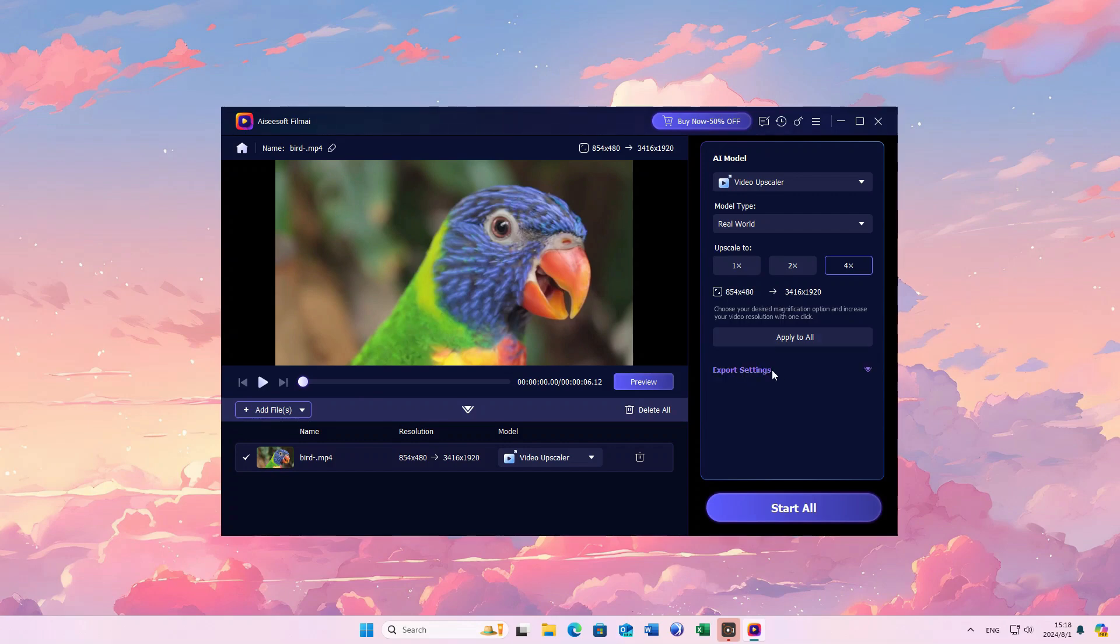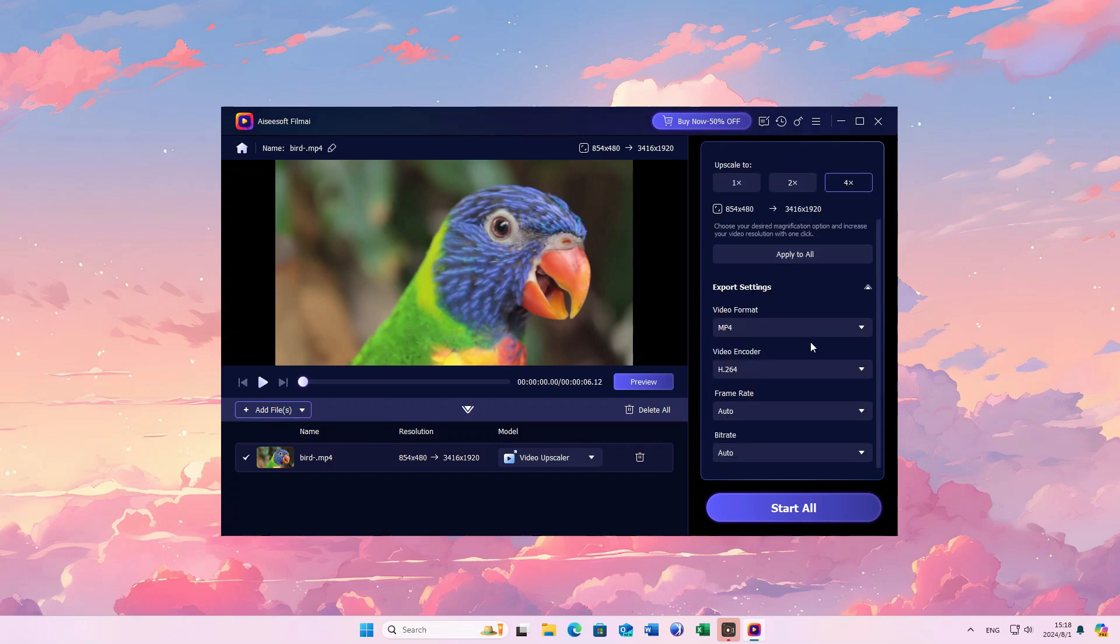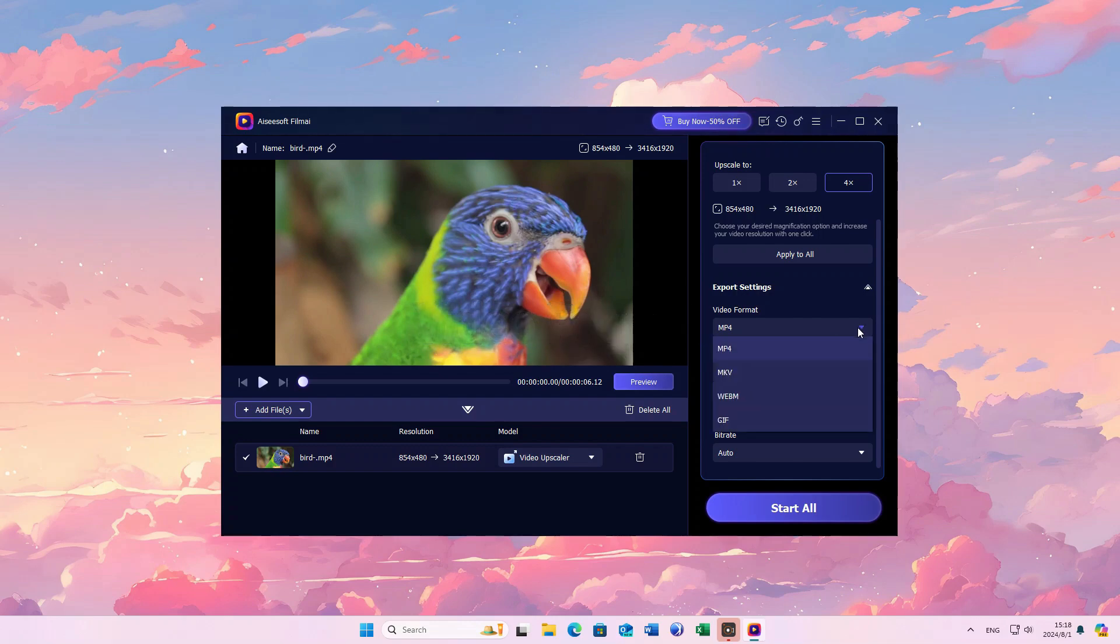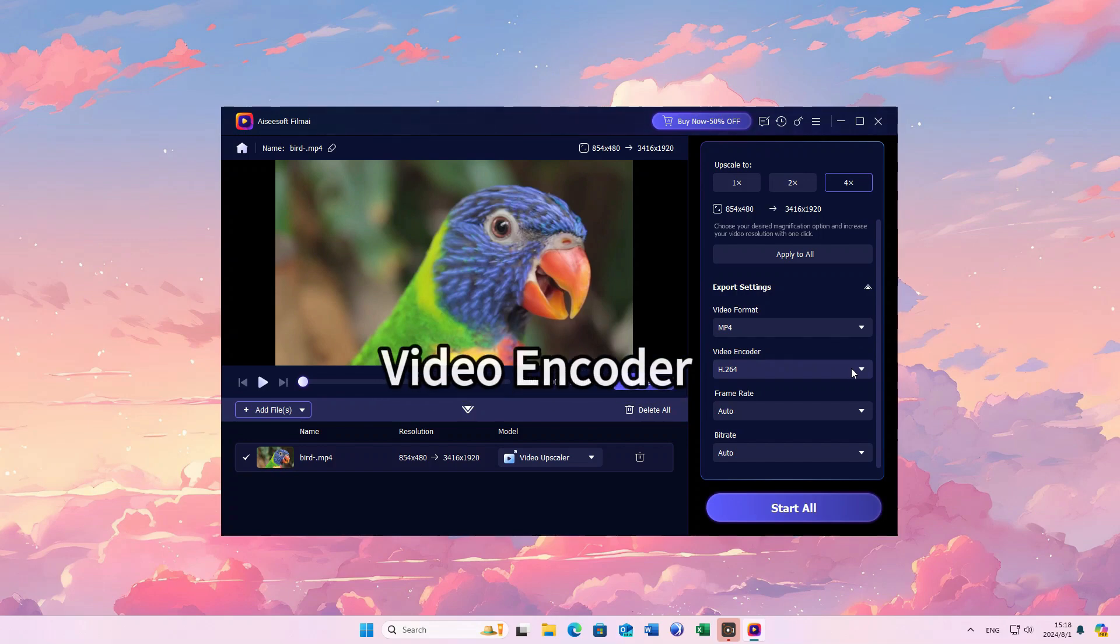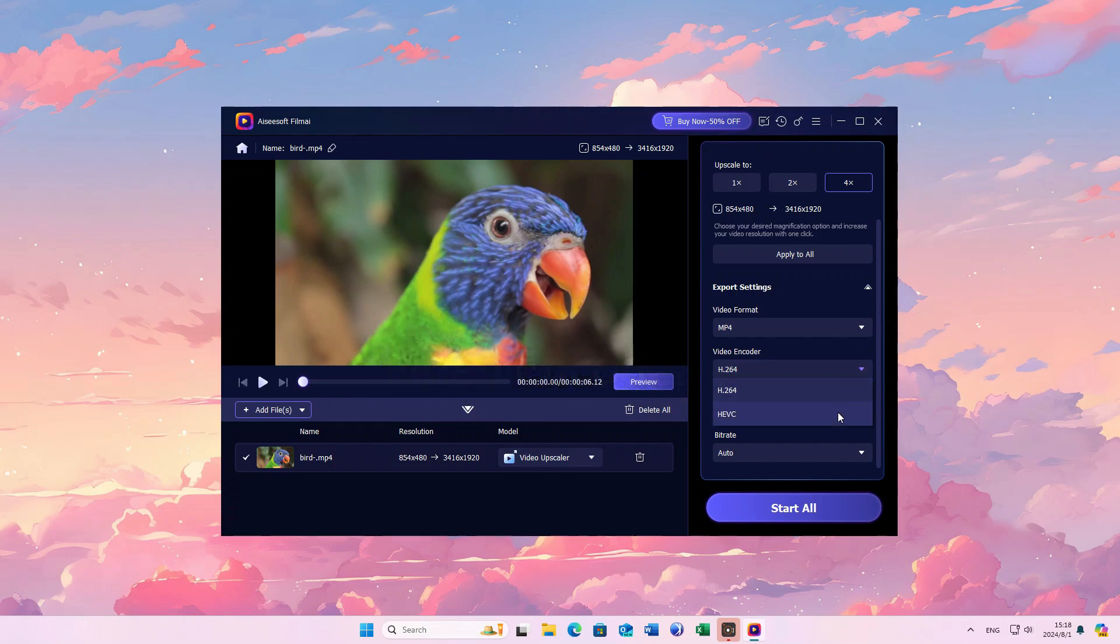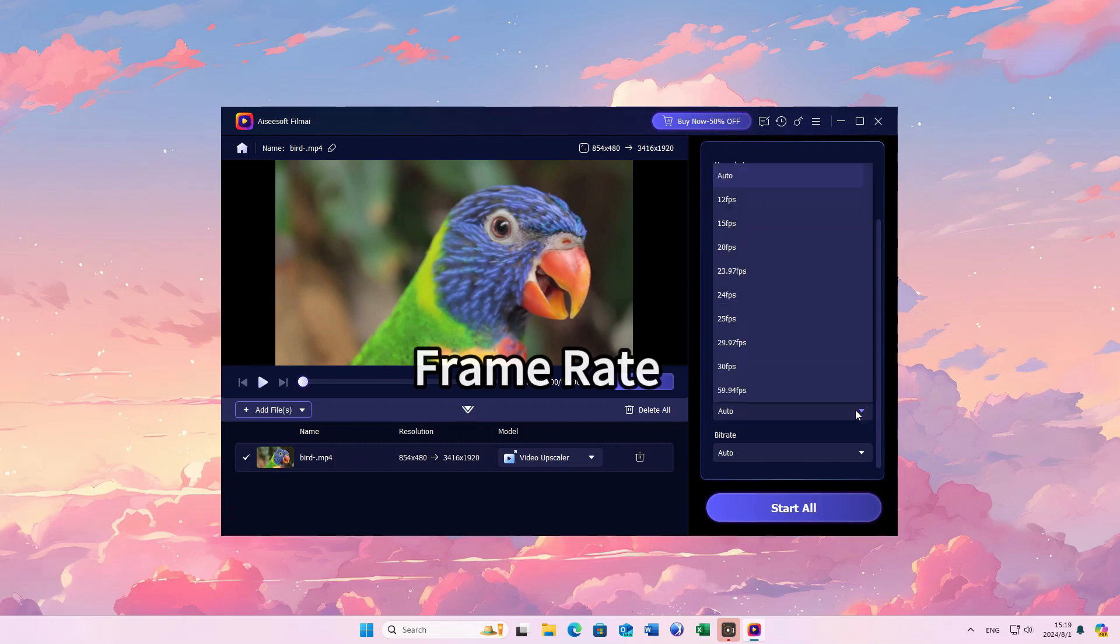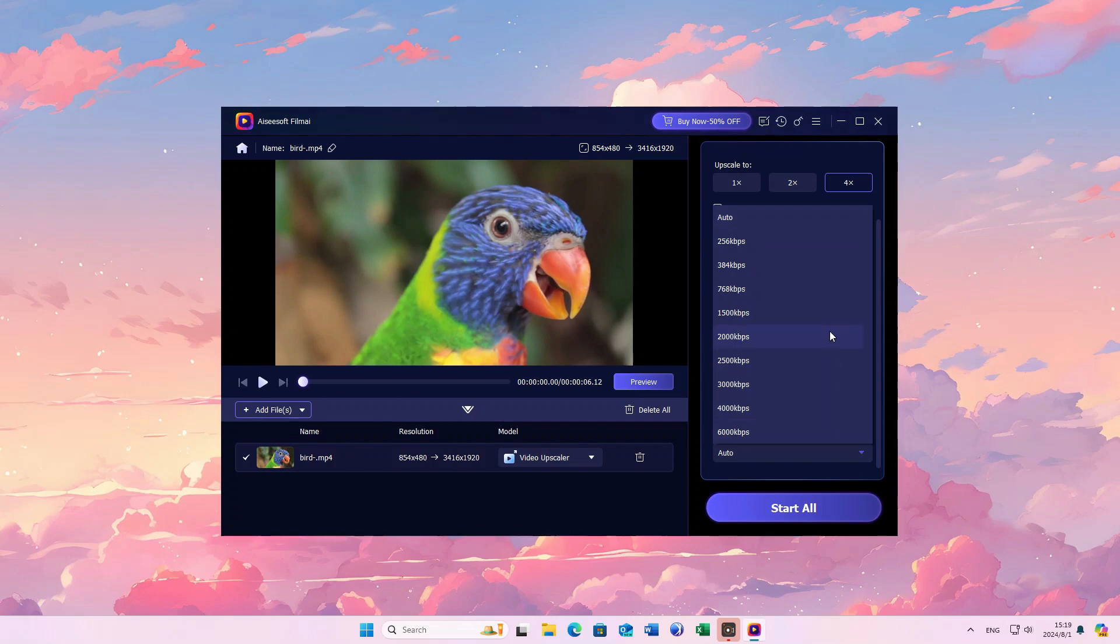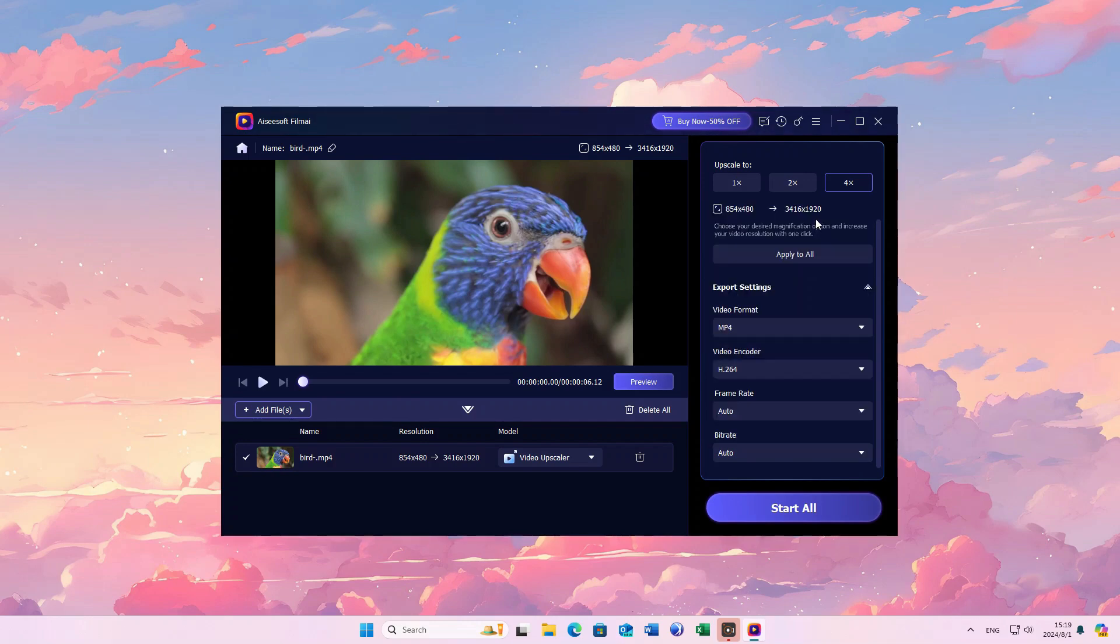For export settings, you can choose video format, video encoder, frame rate, and bitrate. EasySoft Film AI provides many formats for you.